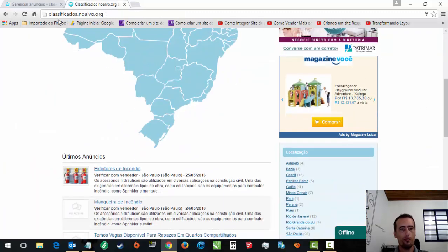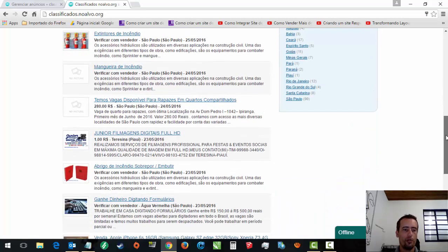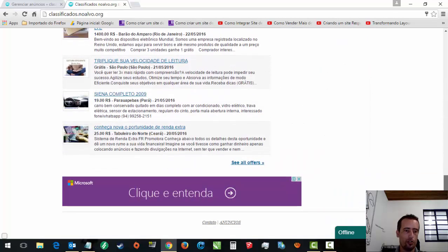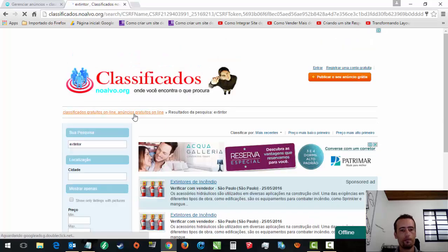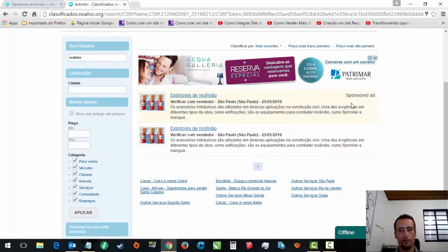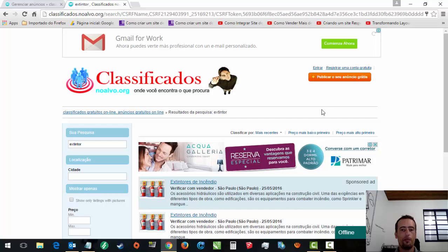E aí, qual que é a diferença? O que que muda no anúncio Premium? Por exemplo, se eu colocar agora, essa pessoa entra pelo Google procurando por extintor. Ele tá em azul. Tem dois. Ele ficou em azul. E ele ficou com essa frasezinha aqui porque ele é Premium. Anúncio destacado. Então, isso é bem interessante. Bem bacana.